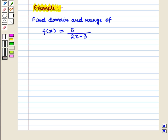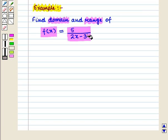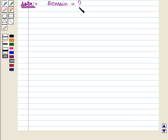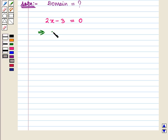Let us consider an example. Find the domain and range of the function f of x is equal to 5 upon 2x minus 3. Here, we are given this rational function, so first of all we will find its domain. To find the domain, we will set its denominator equal to 0. The denominator here is 2x minus 3, so we set this equal to 0. From here, we get the value of x as 3 by 2.